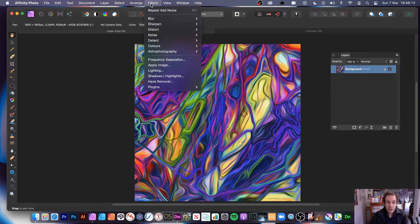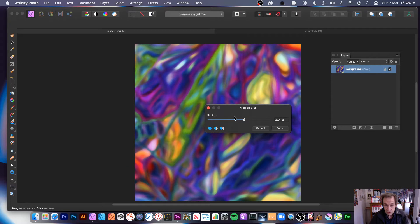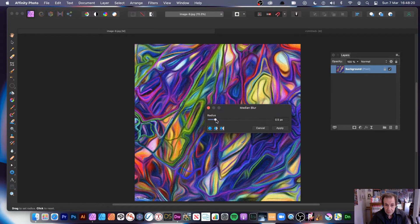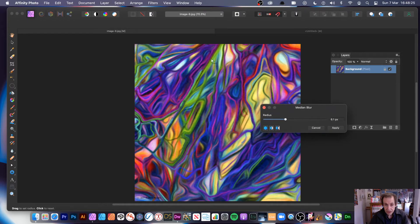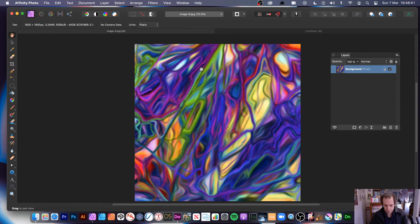Then go back to Filters, go to Blur, Median Blur, and set it fairly low — maybe five or six. You actually start seeing the noise vanish. You've still got the basic structure of what was there before; it just removes that noise effect. Obviously it's not as good as without the noise, but you can remove the noise a bit.